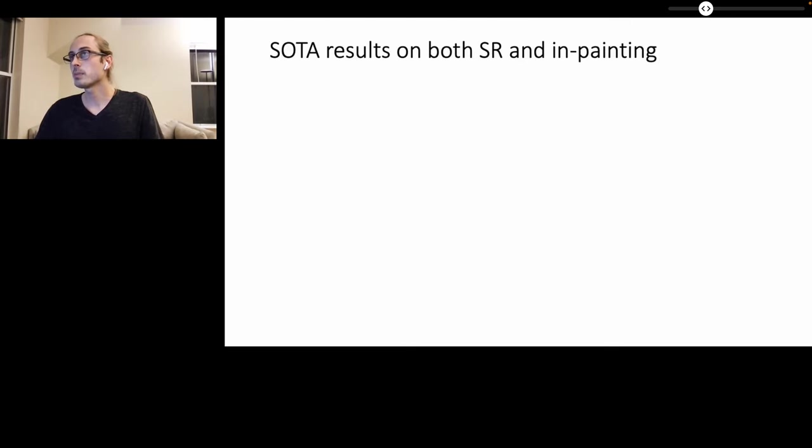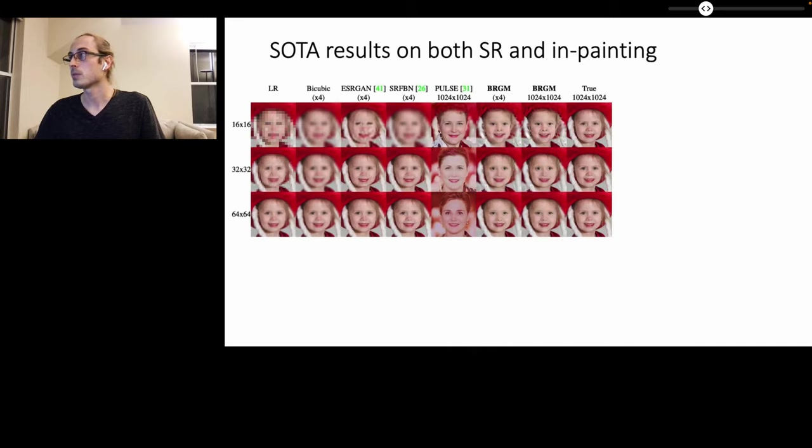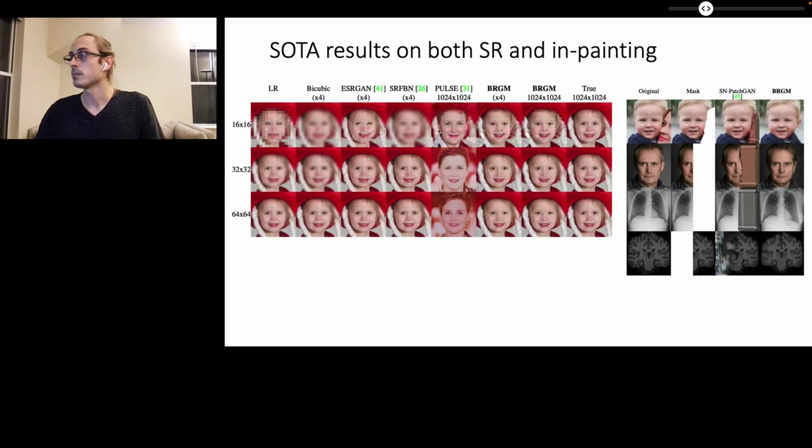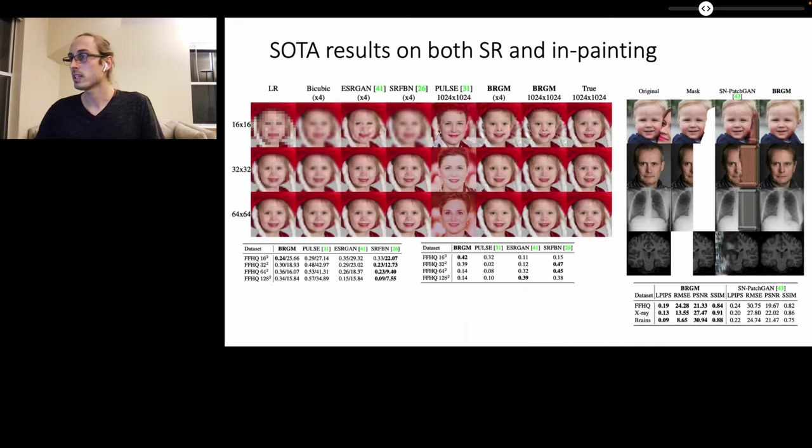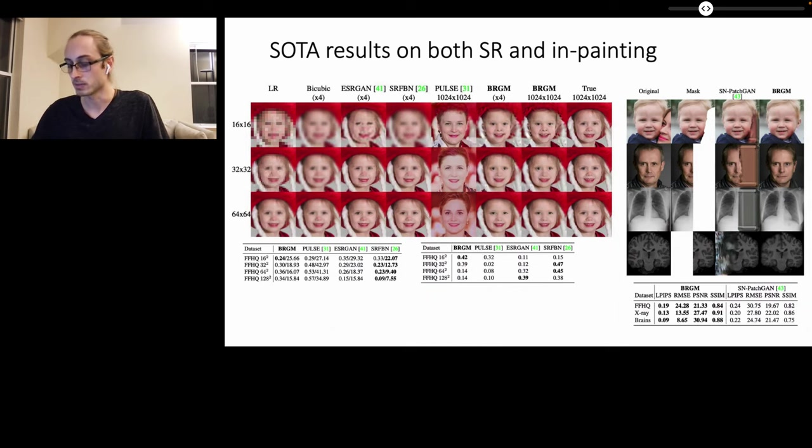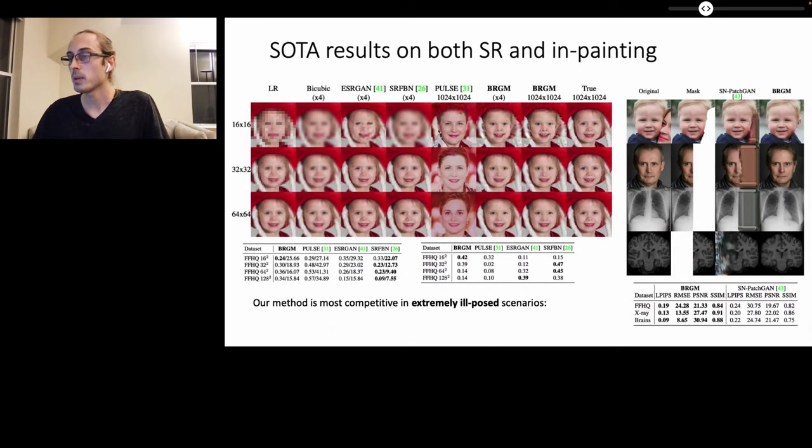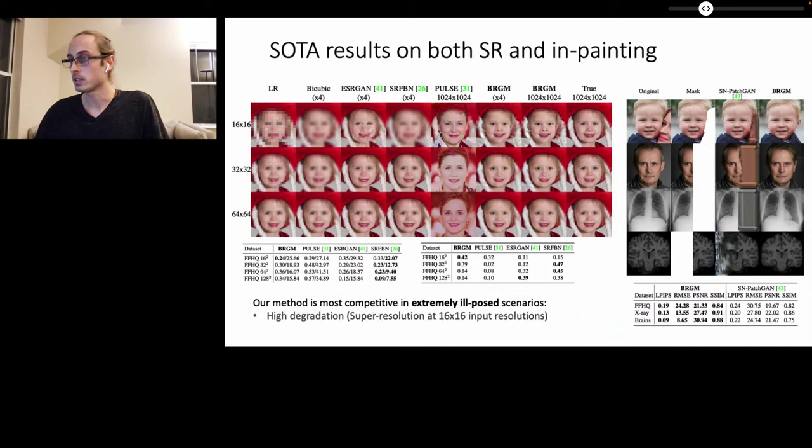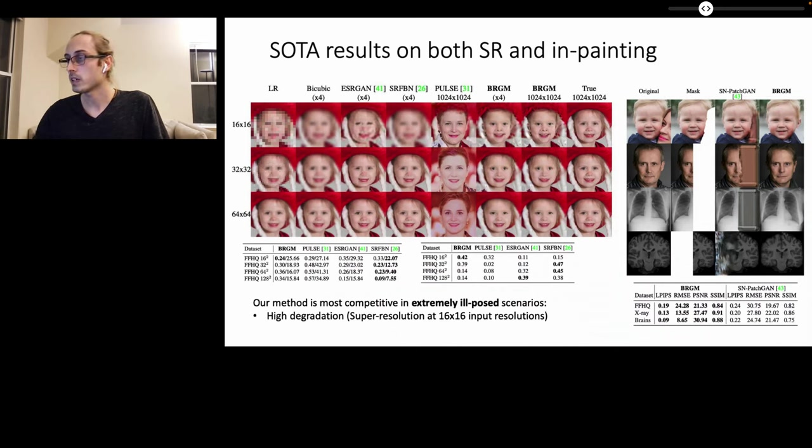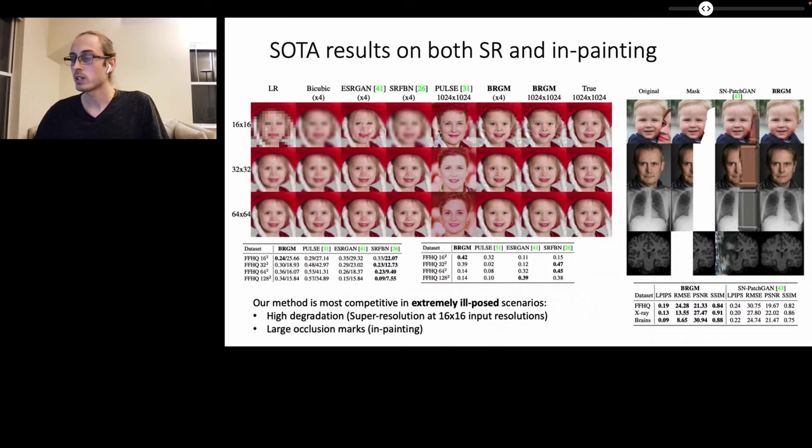Our method obtains state-of-the-art results in both super-resolution as well as in-painting and these results have been confirmed through quantitative evaluation. In particular, our method is most competitive in extremely ill-posed scenarios such as high degradation in super-resolution, in particular at very low input resolutions, as well as for large occlusion masks in the case of in-painting.